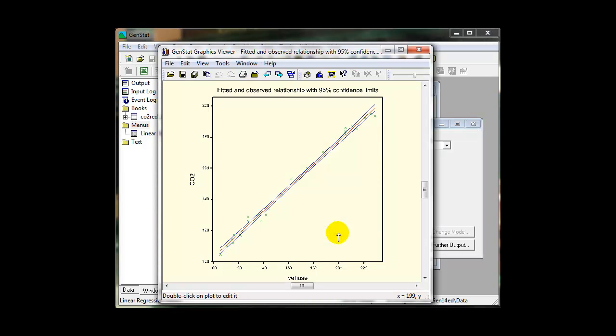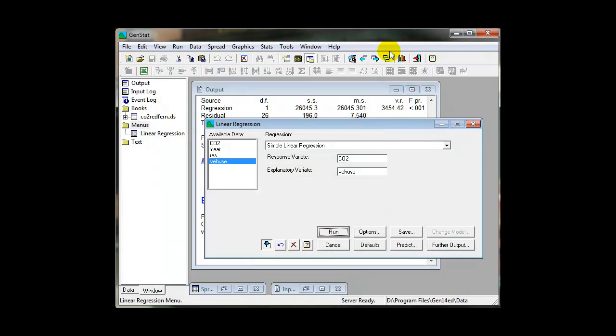Graphics and diagnostics are displayed in the Graphics Viewer, while results are displayed in the Output window.